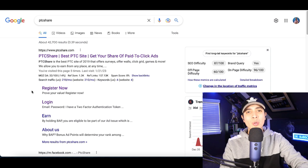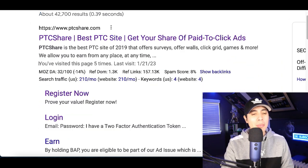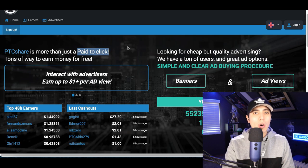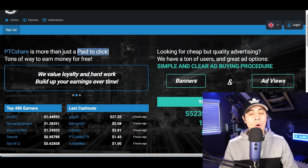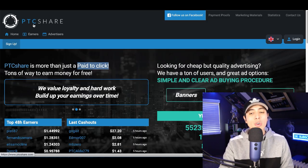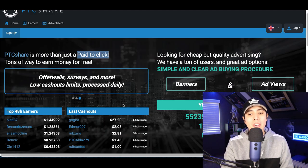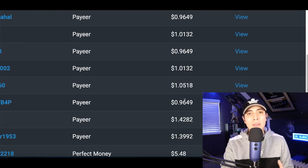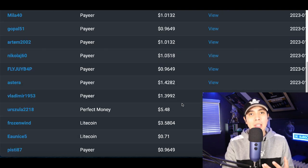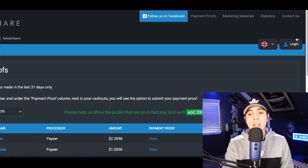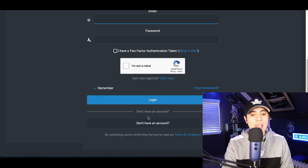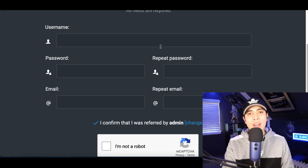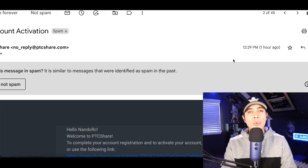To get started, go to Google and search for PTCshare — it'll be the first result. Click on it and you'll see it's a basic pay-to-click website where anyone can get paid to take surveys, click on ads, and complete offer walls. Just create a free account at the very top. You can also click on Payment Proof at the top to see other members from around the world receiving payments for clicking ads or taking surveys.